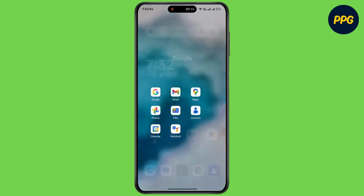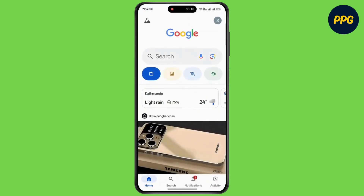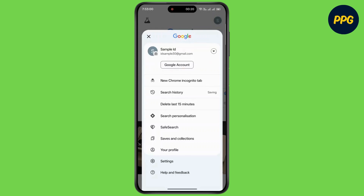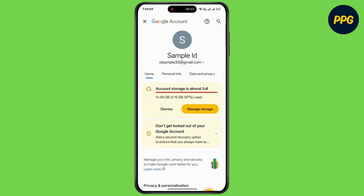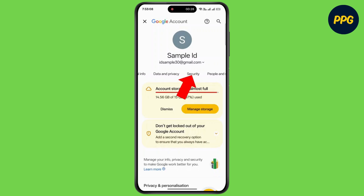First of all, open up Google on your device, then tap on the profile at the top right corner. Now simply tap on Google Account. On the horizontal menu, simply scroll to the right and tap on Security.